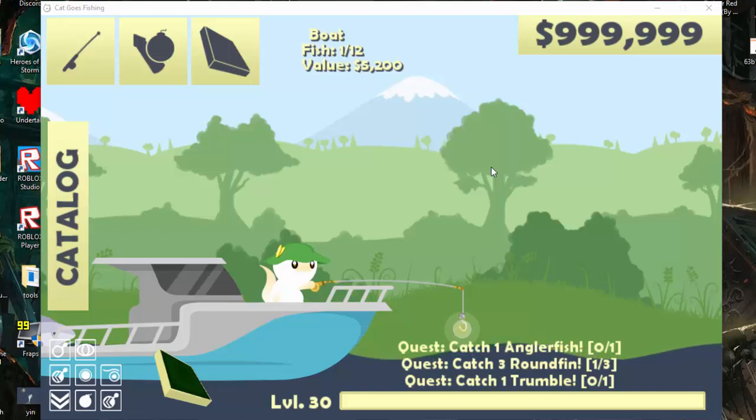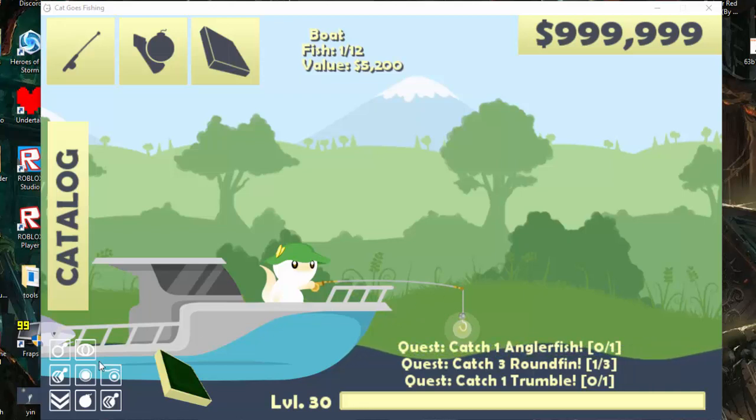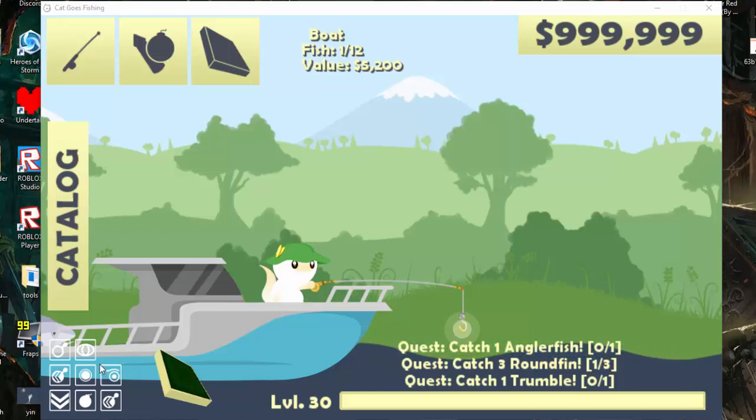So the requirements are you need the radar, you need the best boat, best rod, and attachments preferred. You don't have to have them, but you have to be able to get the fish.